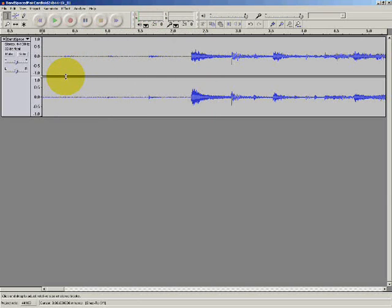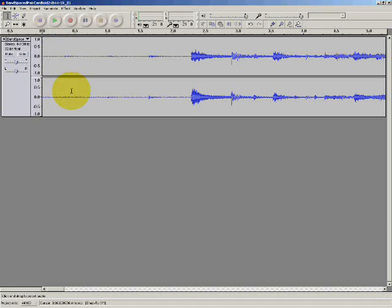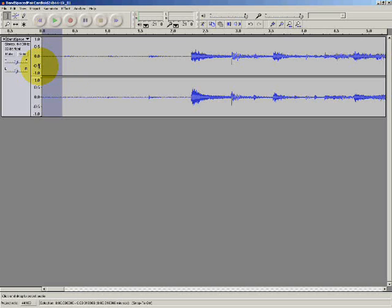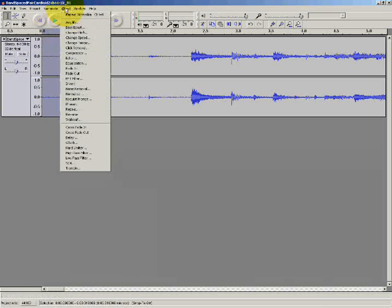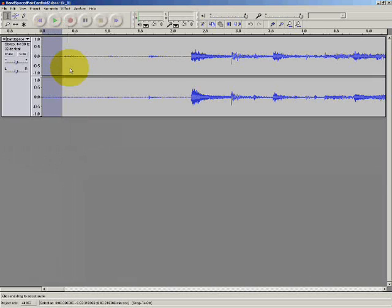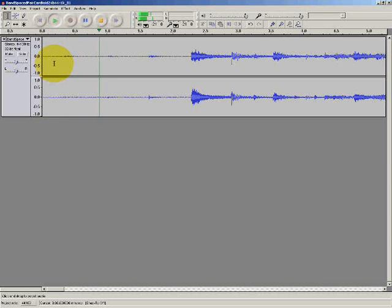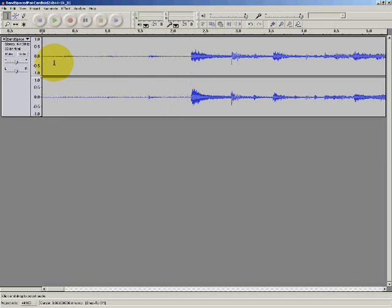OK, now the start is a little bit abrupt. So what I'm going to do is just select the just under half a second of audio before this stick click like so. And then what I'm going to do is apply a fade in. So from the effect menu again, choose fade in. And so we can hear that there's a bit of a smoother fade.